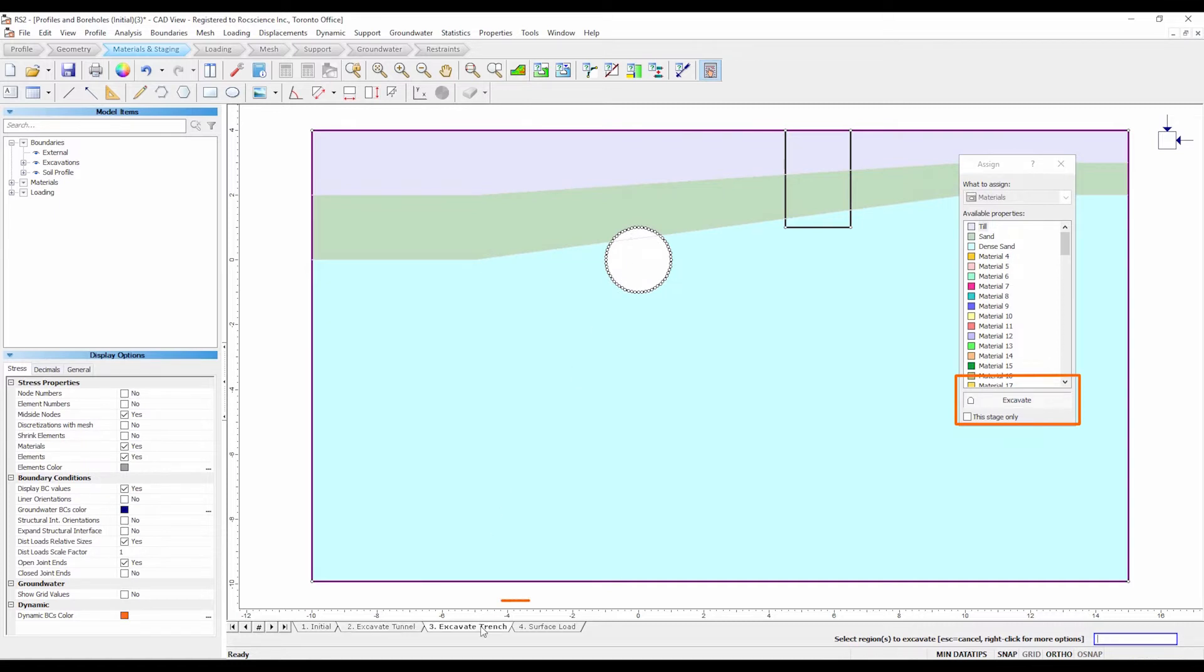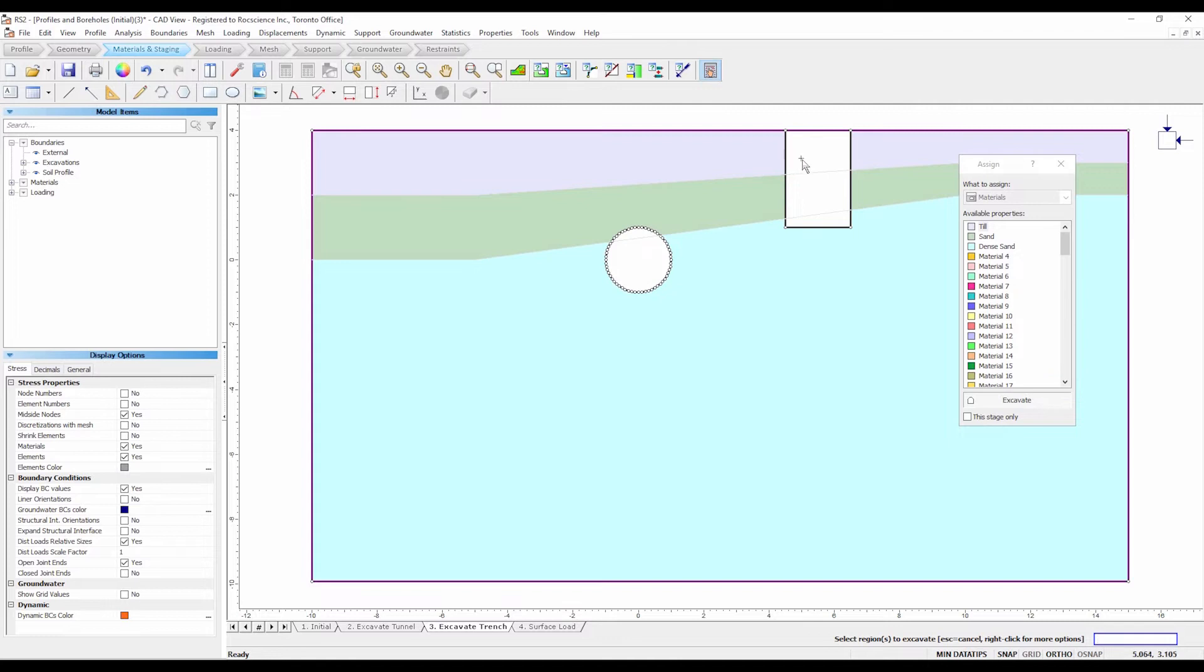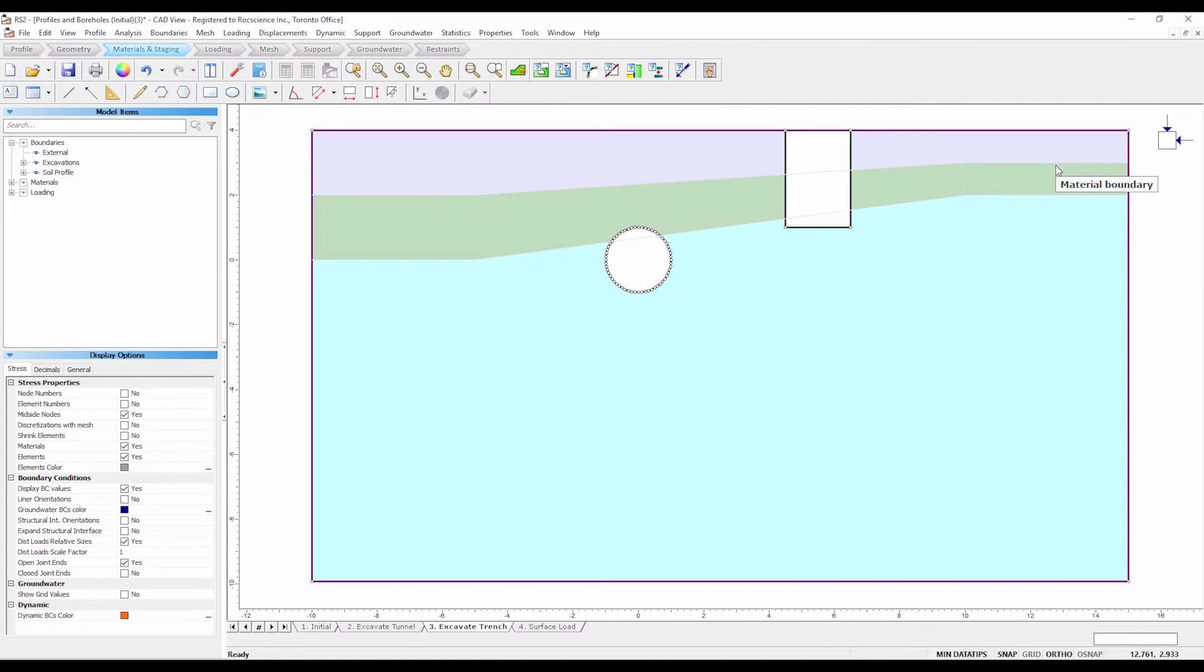Select the stage 3 tab. Left click the mouse inside the rectangular trench, ensuring to select all three sections of material. The elements in the trench will disappear, indicating that it is excavated.